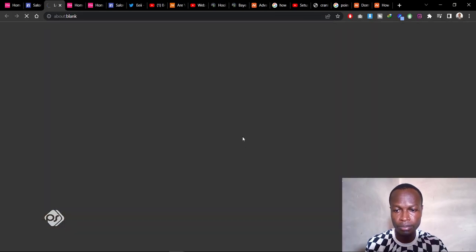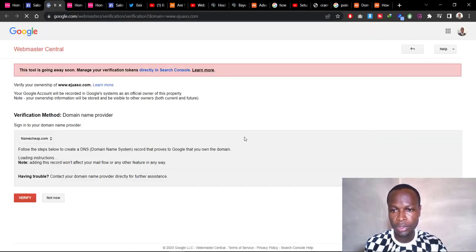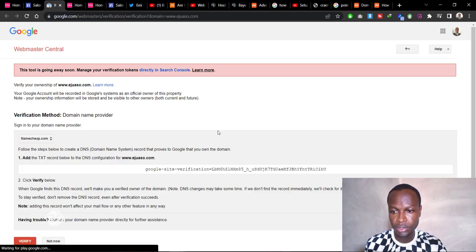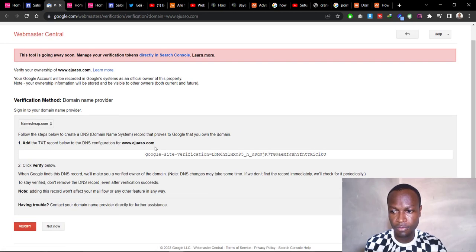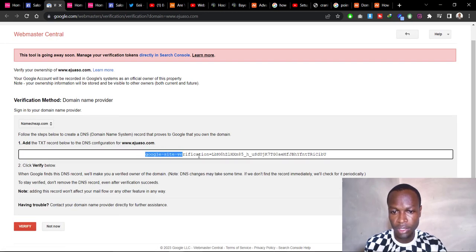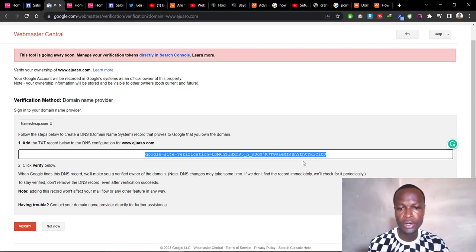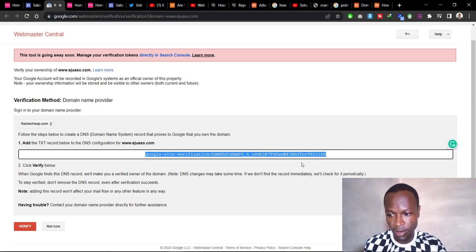When you do that, the Webmaster Central page will give you a TXT record that you need to add to your domain for it to be verified by Google. Just copy that TXT record.